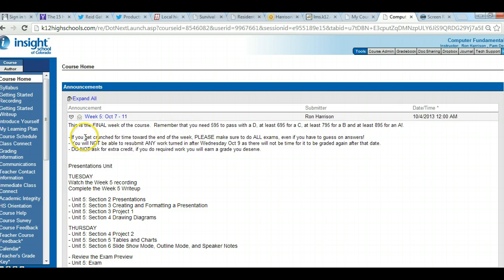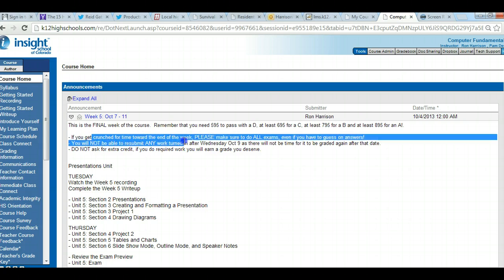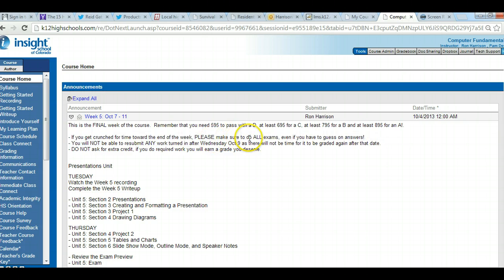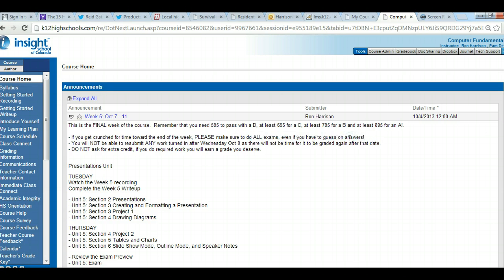A few hints here. If you get crunched for time towards the end of the week, please make sure you do all the exams — do every one. Even if you have to guess on the answers, just getting a few points on an exam will be better than getting zero. What I would do at the beginning of the week is go ahead and get all the exams finished using the previews I provide. Then you know exactly where your grade is and how much more work you need to submit.